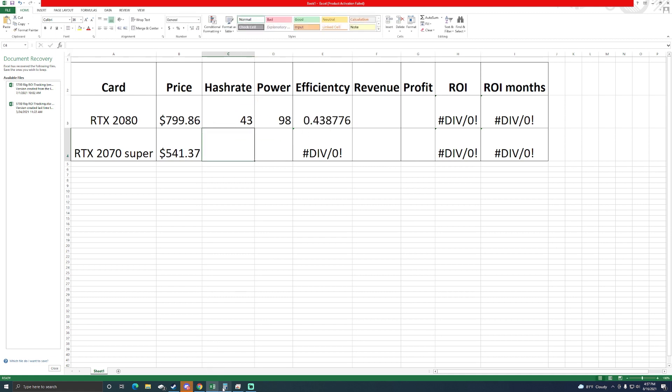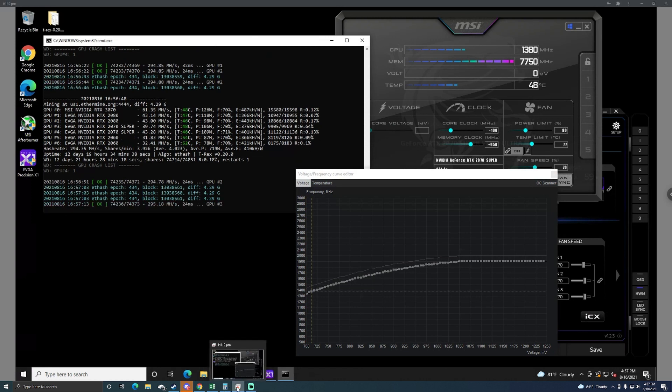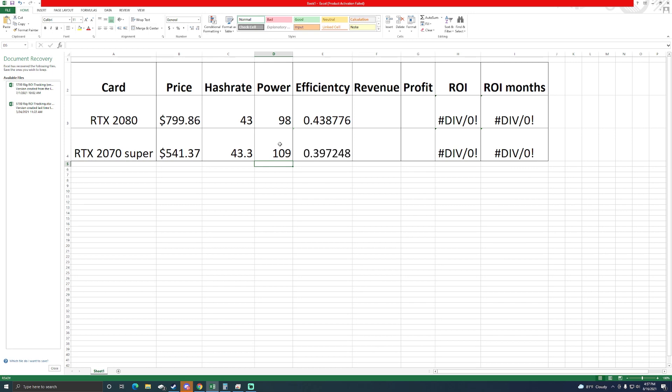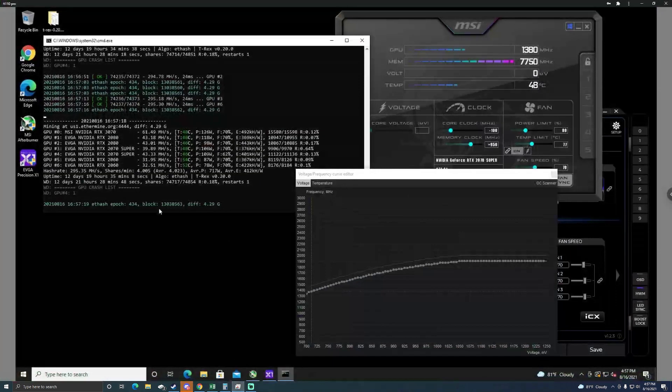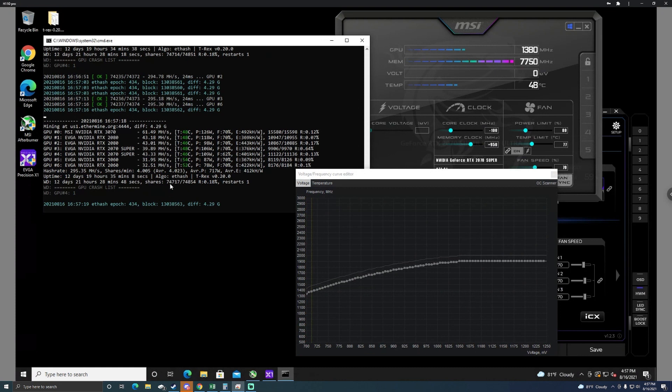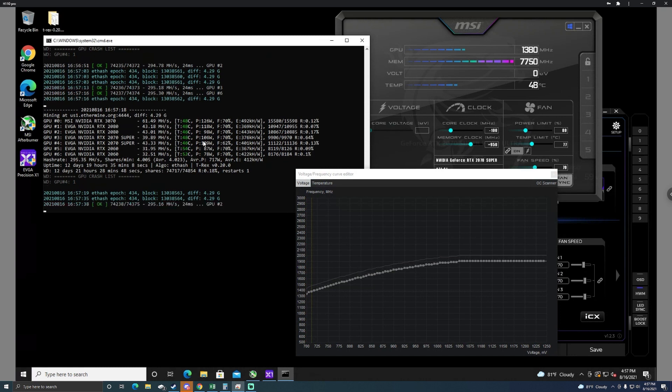We're 43 megahash on this one at 98 watts so we'll go ahead and plug that one in. 43 at 98 watts and it's going to calculate. I couldn't get any lower on the power on this one.